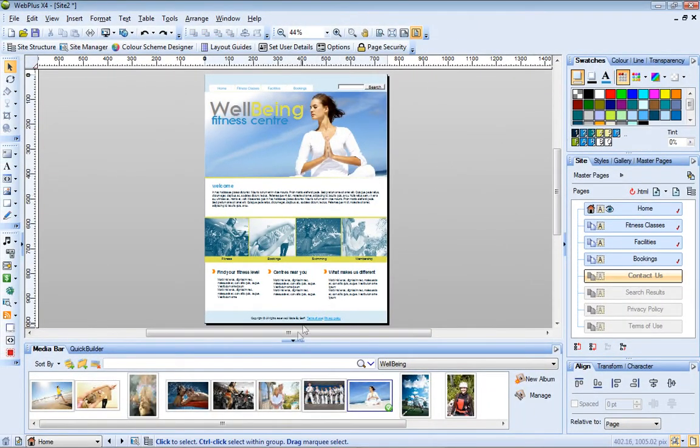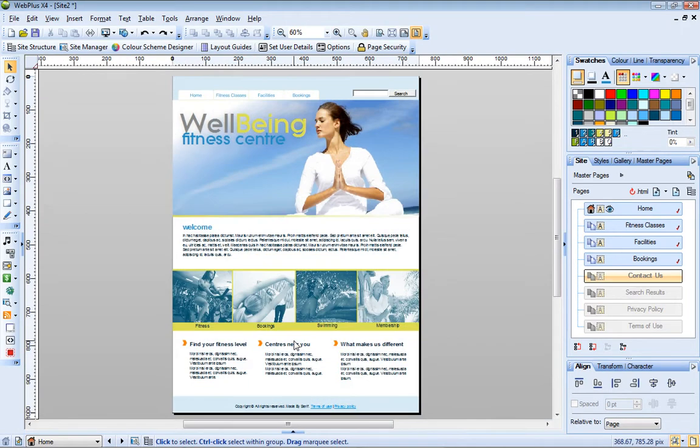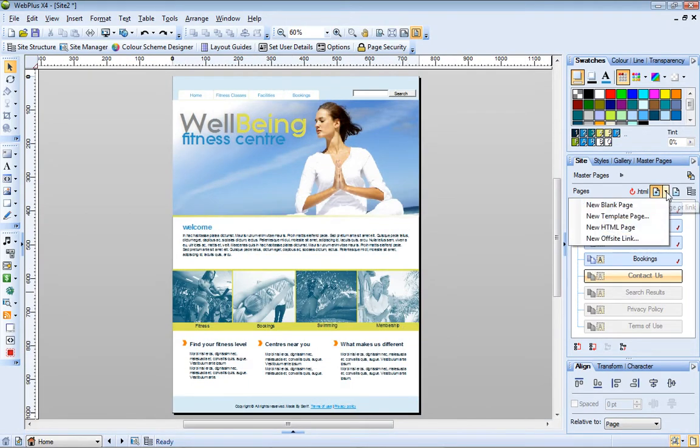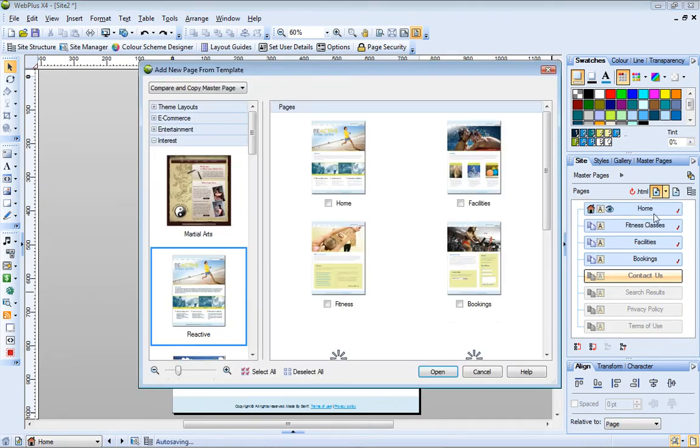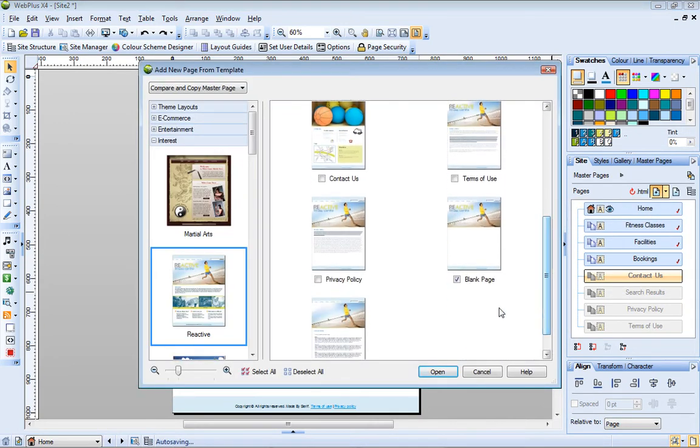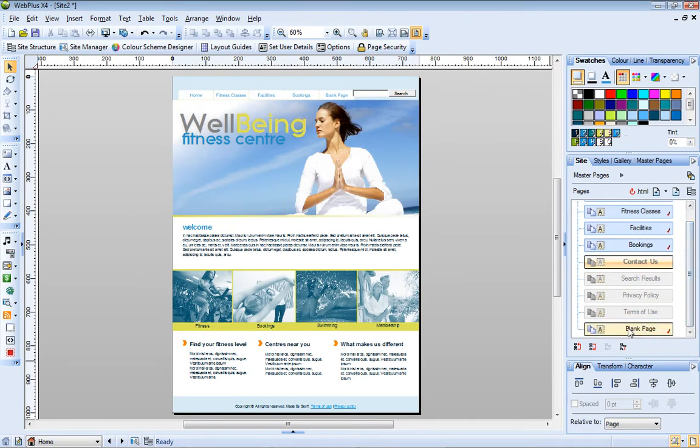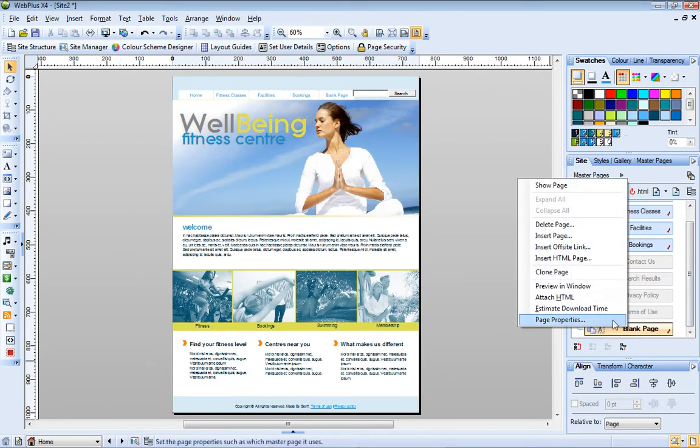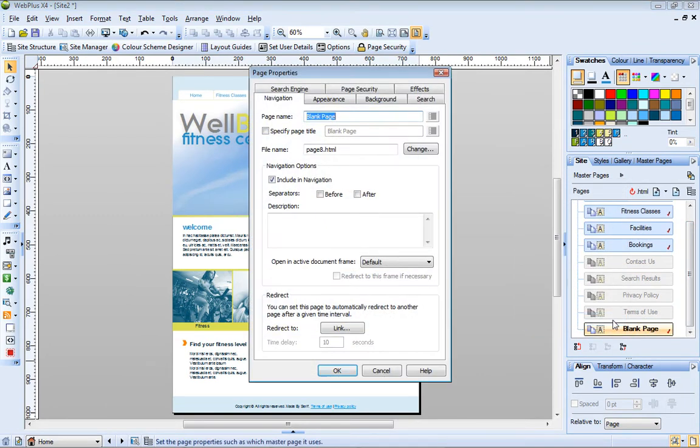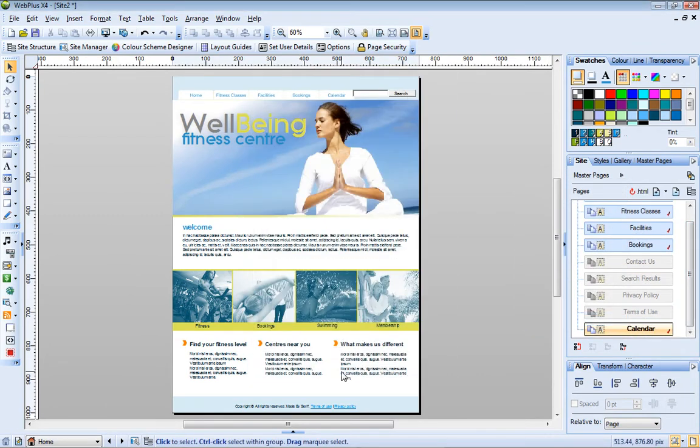Okay, suppose we want to add a new page to this site. To do this, I expand the Add New Page drop-down list and choose New Template Page. I select the page I want to add. Now I just open the Page Properties dialog and rename my page.